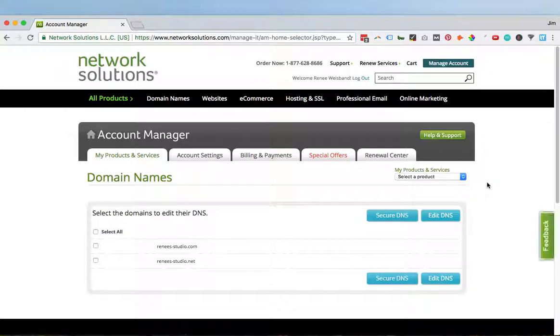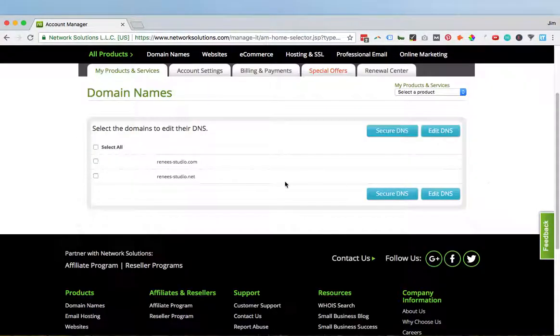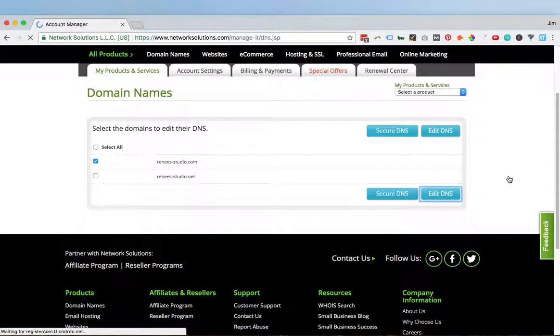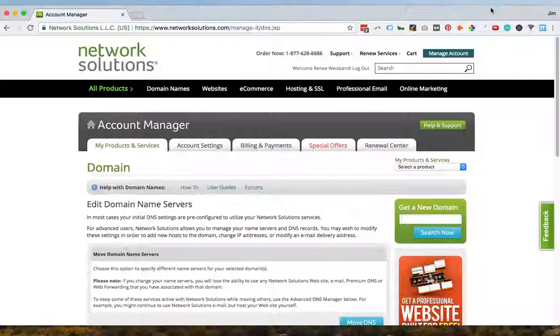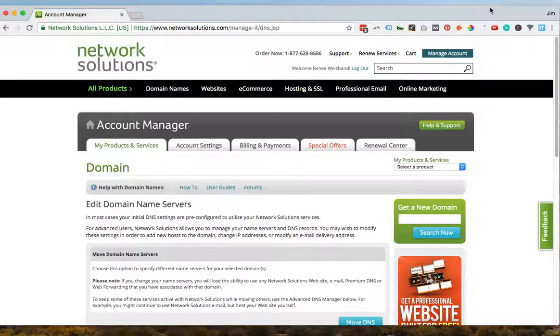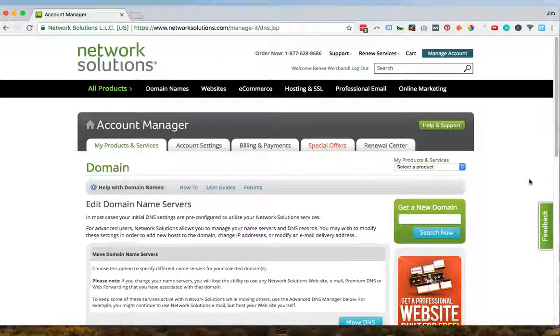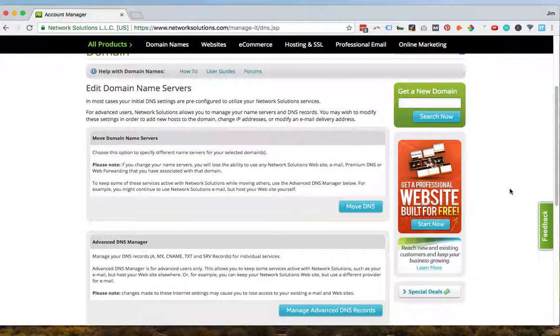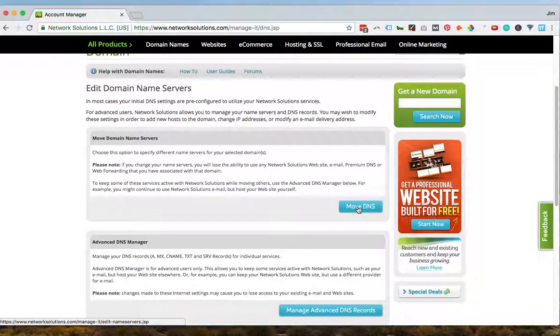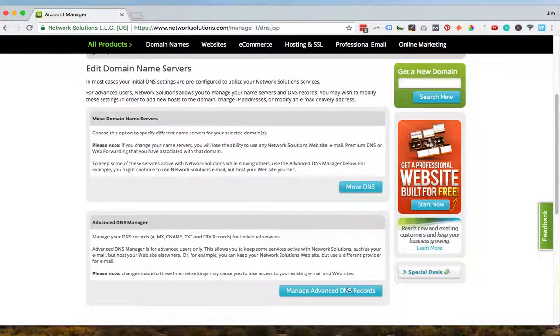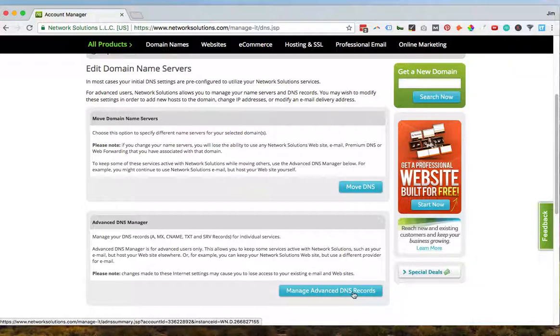Now you have two options here. One is you can edit the DNS once you select the domain that you want to edit it for. You can edit your DNS by moving it or you can manage advanced DNS records.